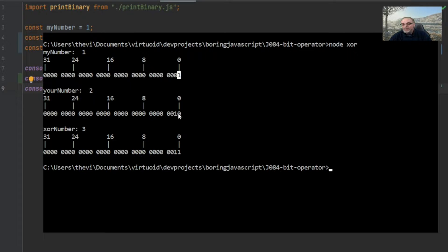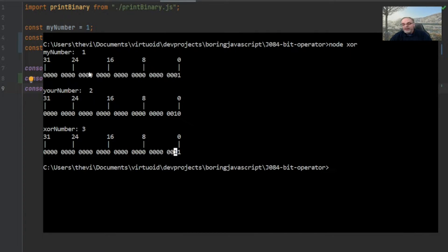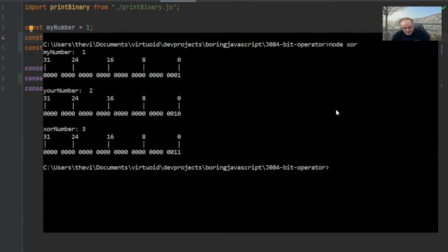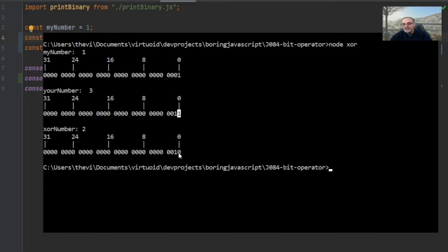We got three because we had a one and a zero in the first bit positions — those numbers are different, so we always get a one. Here's a zero and a one — again a one because they're different. All the zeros gave us zeros. You might say this is exactly the same as OR. Let's change your number to three. Now the XOR number is two. Why? That first bit position has ones in both — if both are the same it always produces a zero. One and three with OR gave three; one and three with exclusive OR gives two.